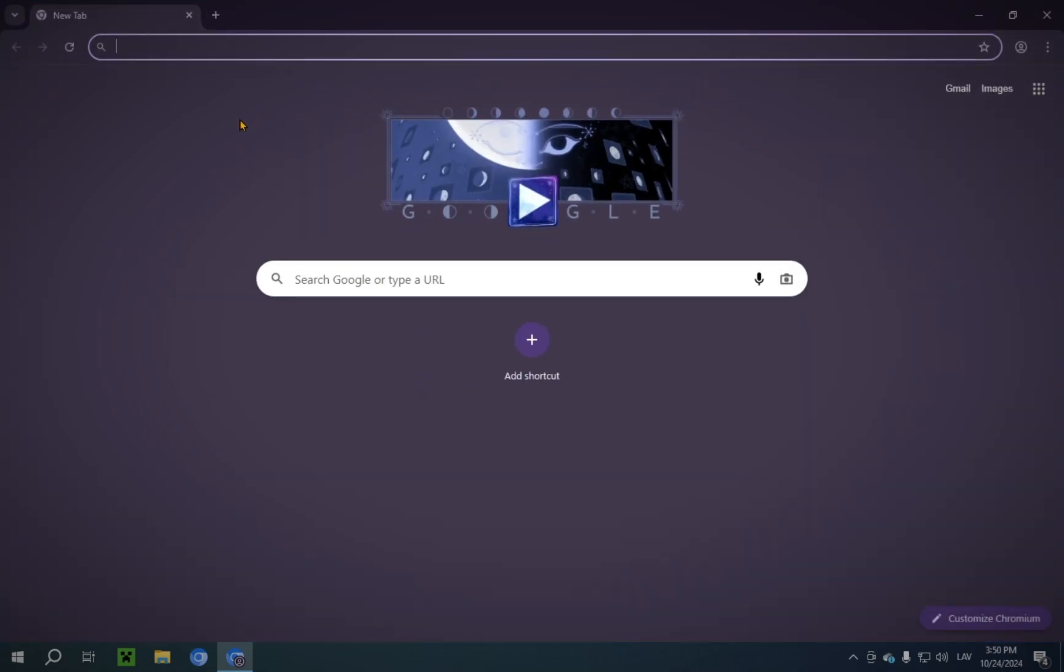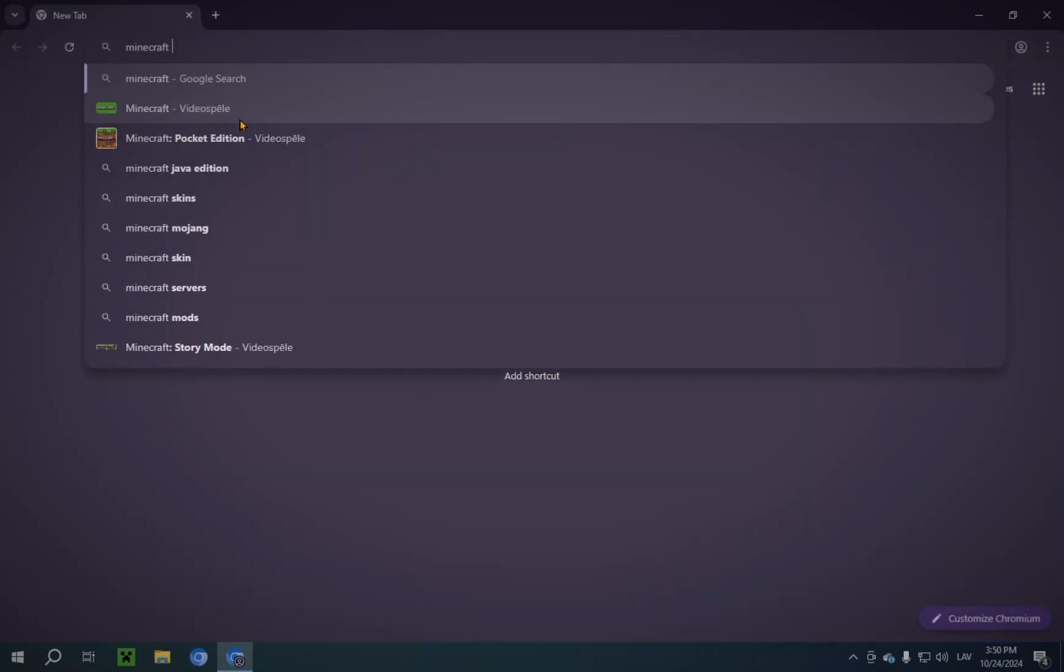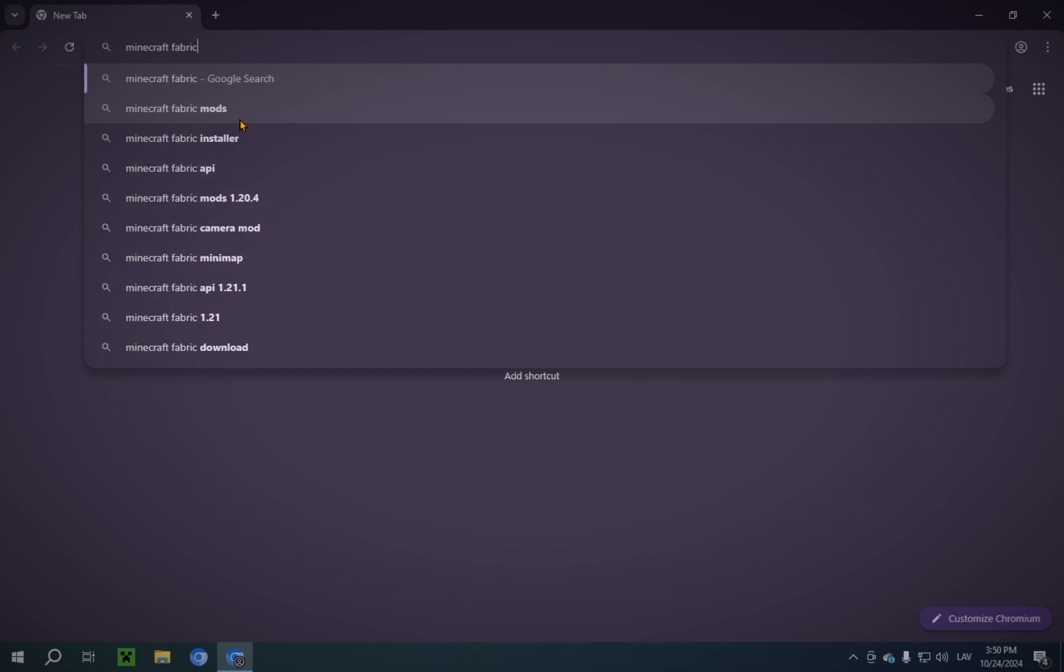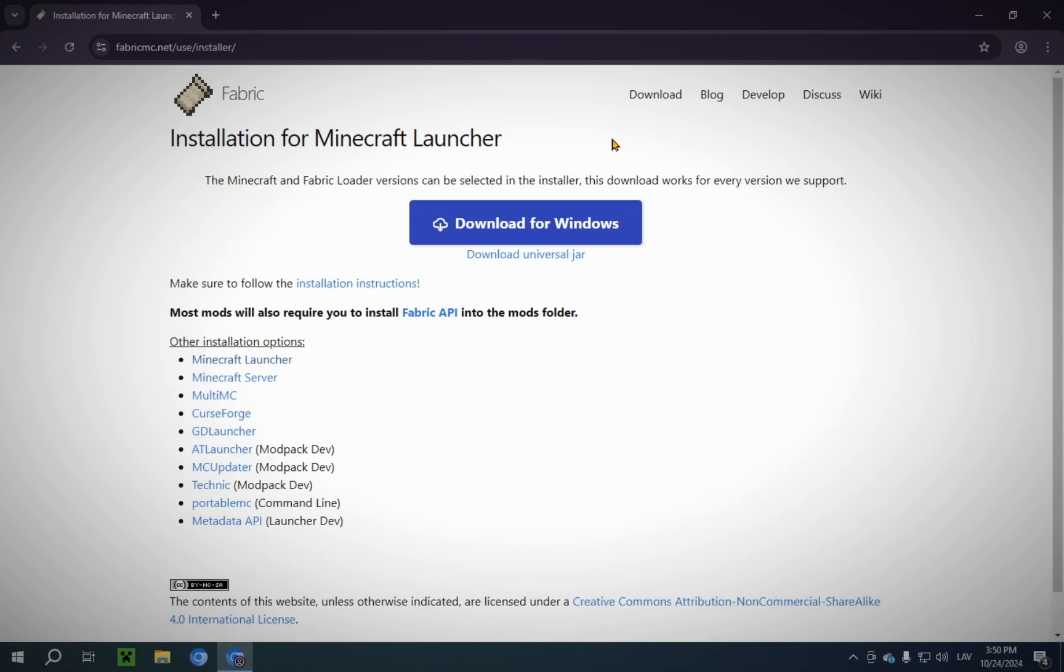Then you want to type in Minecraft Fabric. There we go. So now you click on Download. Obviously there's different things here, but we only care about Download.